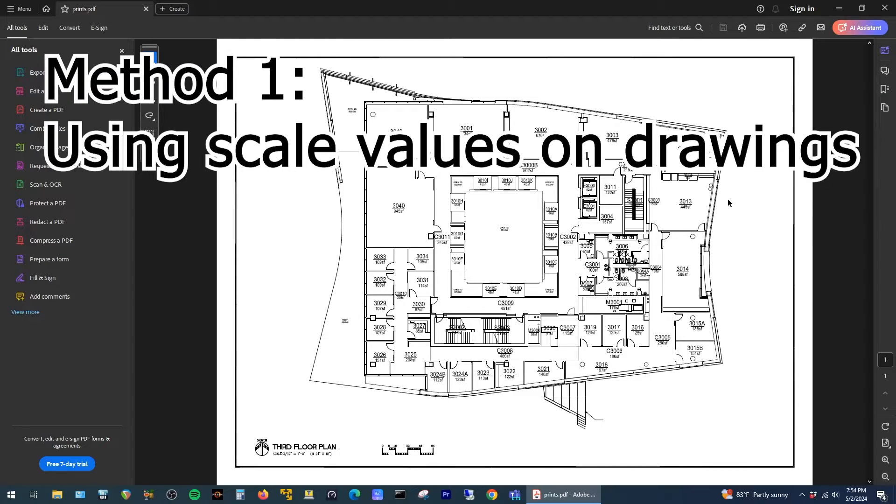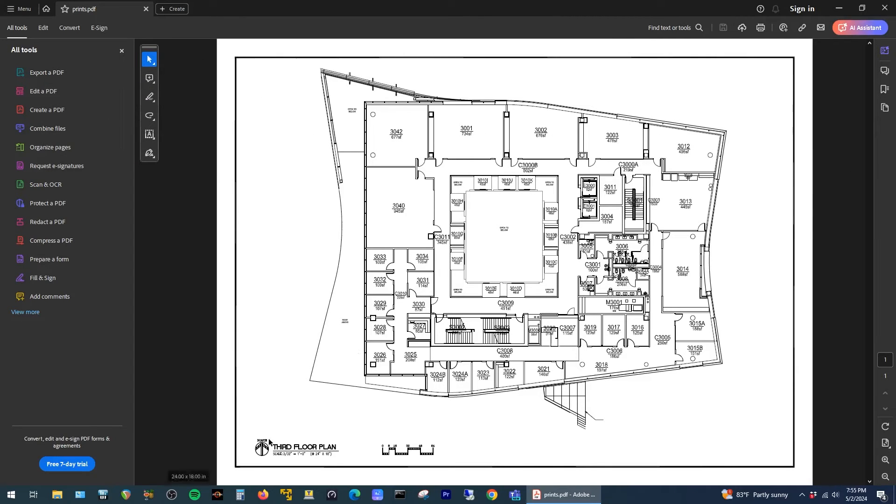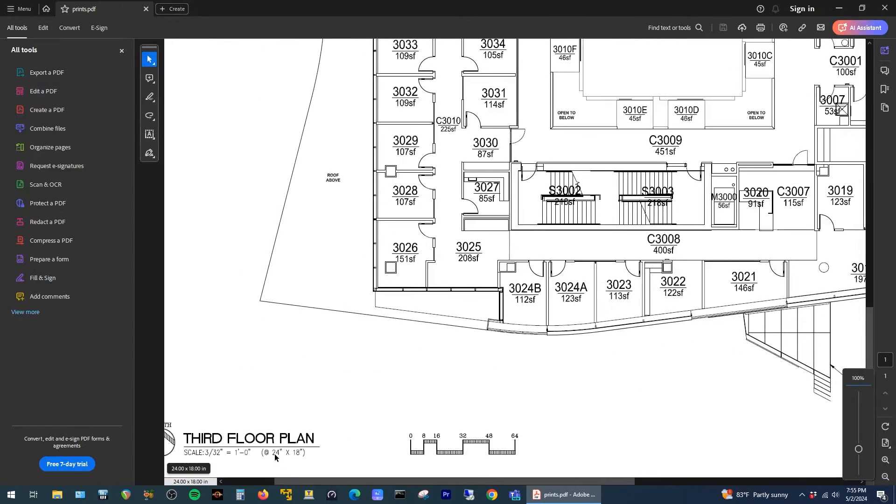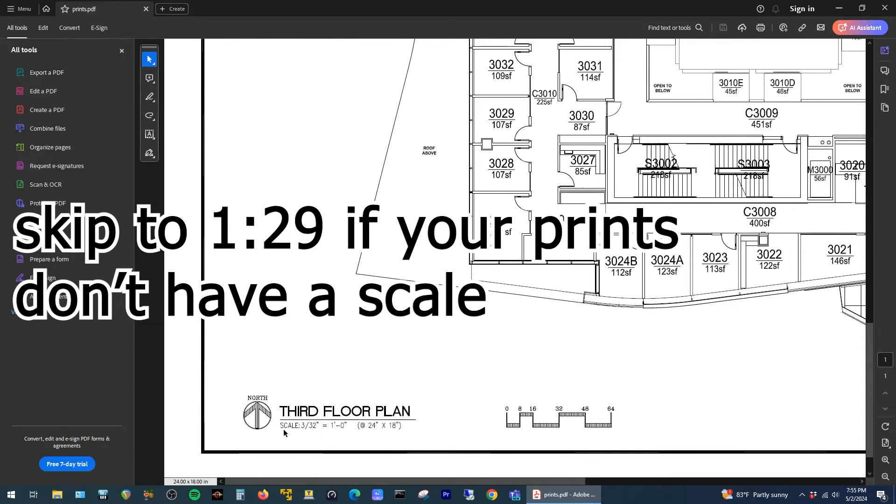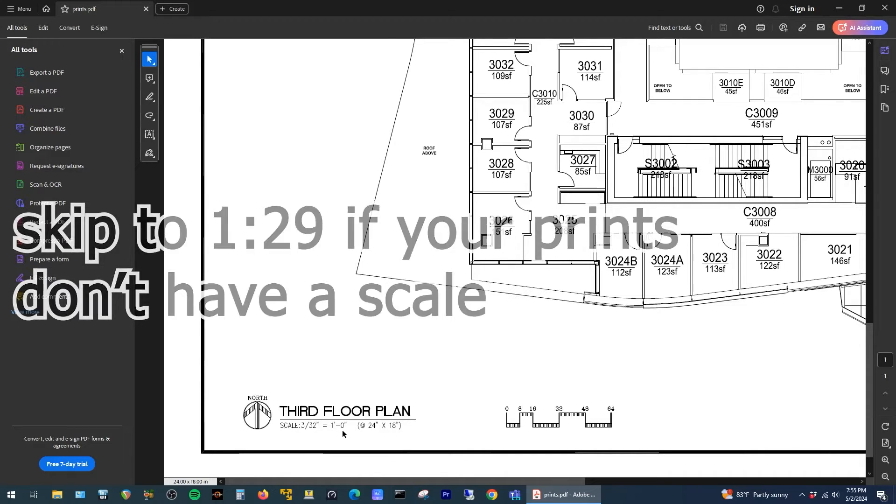Alright, so on to the first and easiest method to measure square footage. If we look in the bottom left corner here you can see we have the scale, and the way to read this is 3/32nds of an inch equals 1 foot.